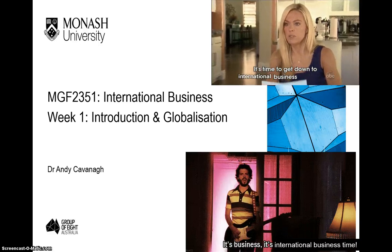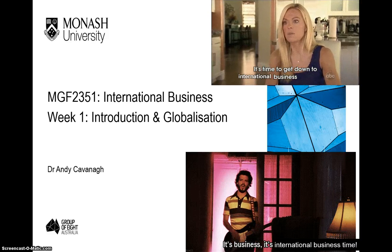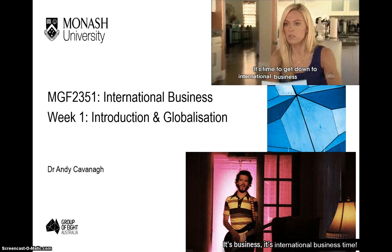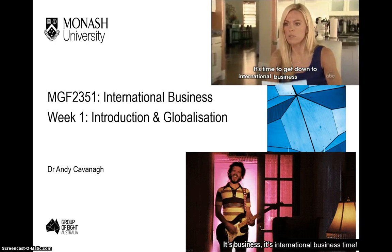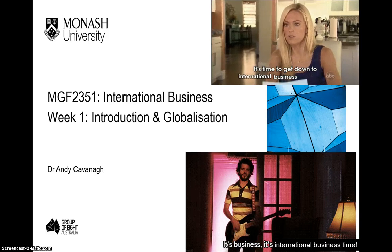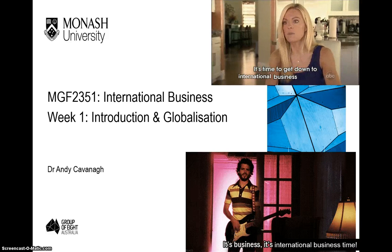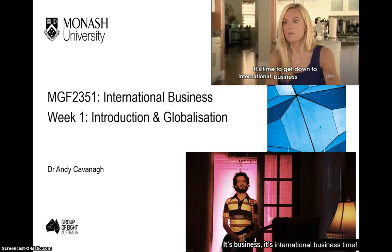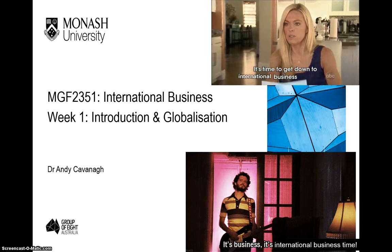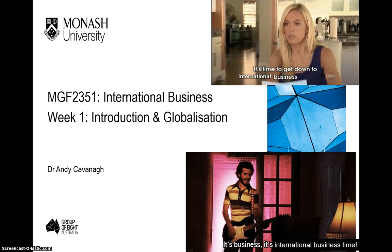Hey guys and welcome to the first week of MGF 2351 International Business. My name is Dr. Andy Kavanagh and I'll have the distinct pleasure of teaching you guys over the coming 12 or so weeks. As our friends on the slide here are telling you, it is international business time. Today we're going to go through an introduction to both the unit overall as well as the general topic of international business, before moving on to the related issues associated with globalization — a notion you'd be familiar with, but maybe not so much in the context of what we're going to study in this unit.